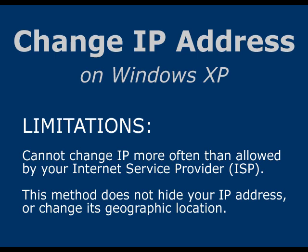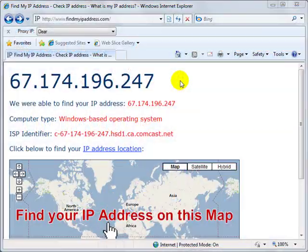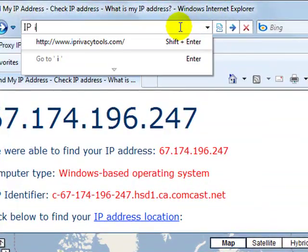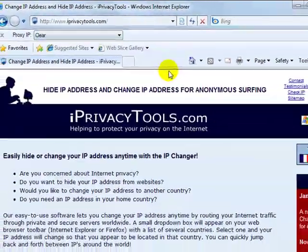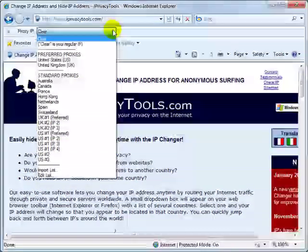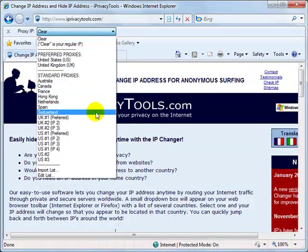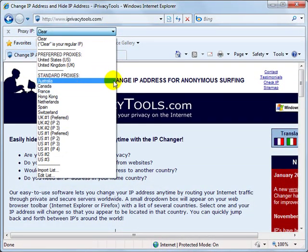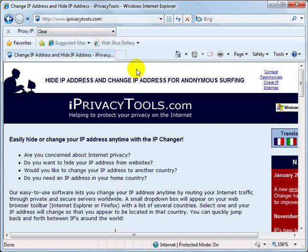Also, this technique will not change the geographic location of your IP Address. If you need to change your IP Address often, or if you wish to change its location, you'll probably be better off using a service that relays your connection through a remote and private IP Address. One example is iPrivacyTools.com, which adds a dropdown list of IP locations to your Internet Explorer or Firefox web browser.